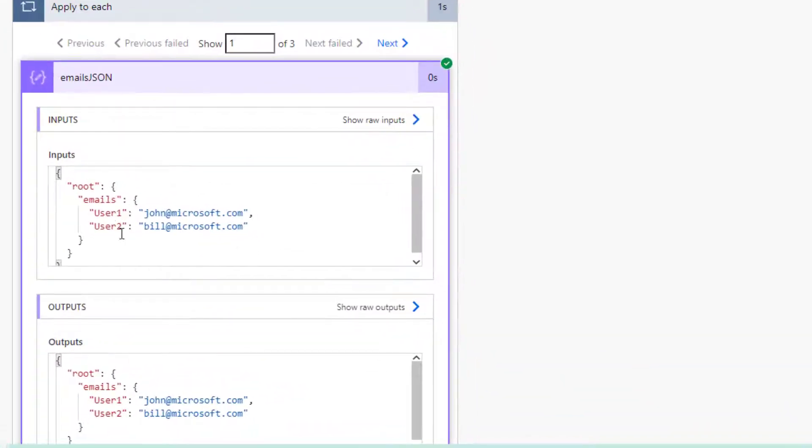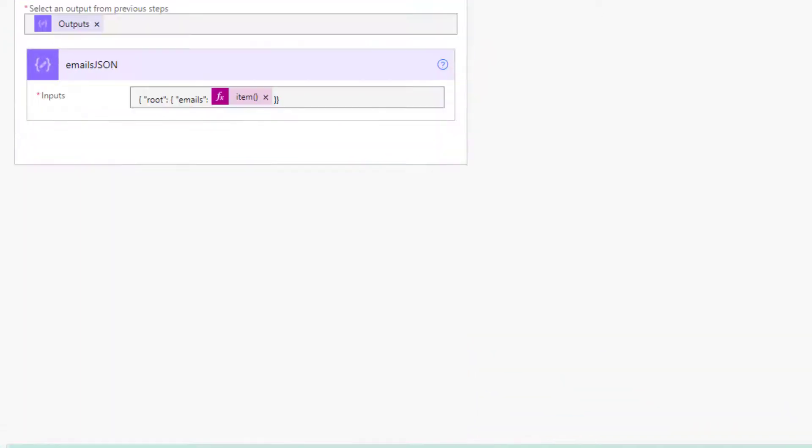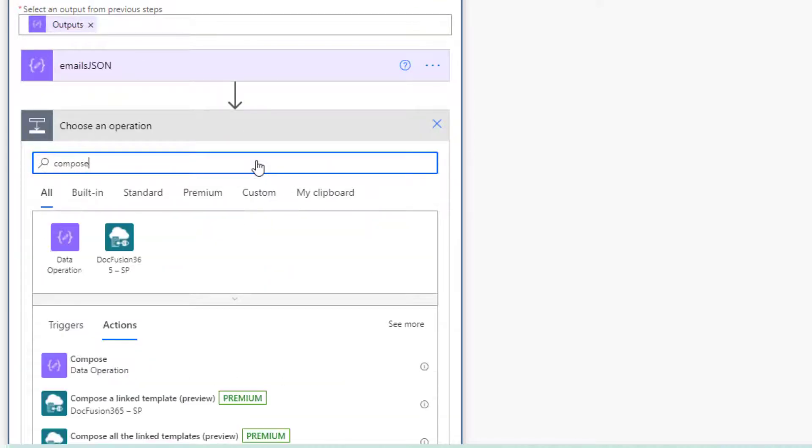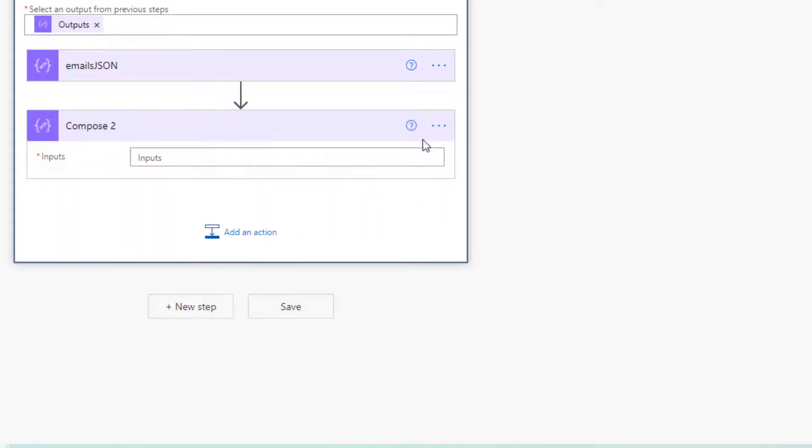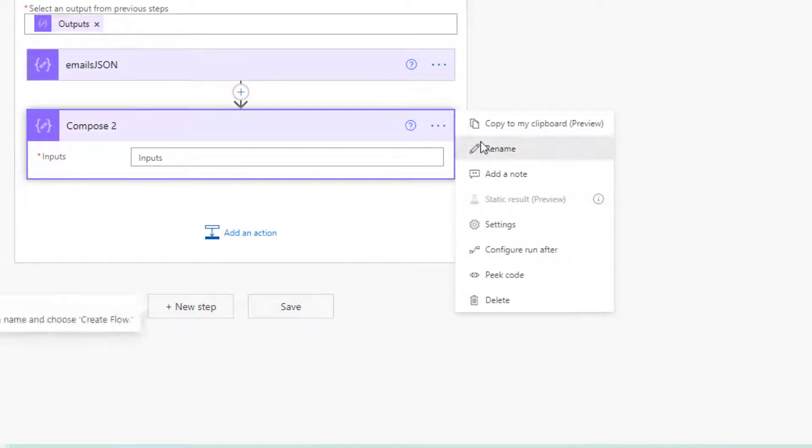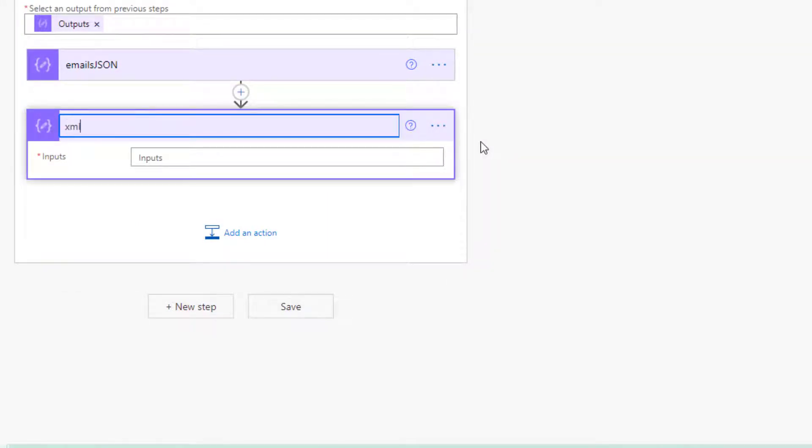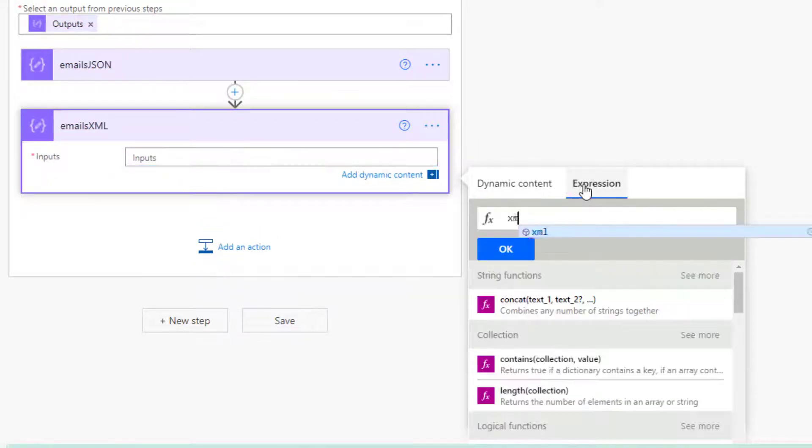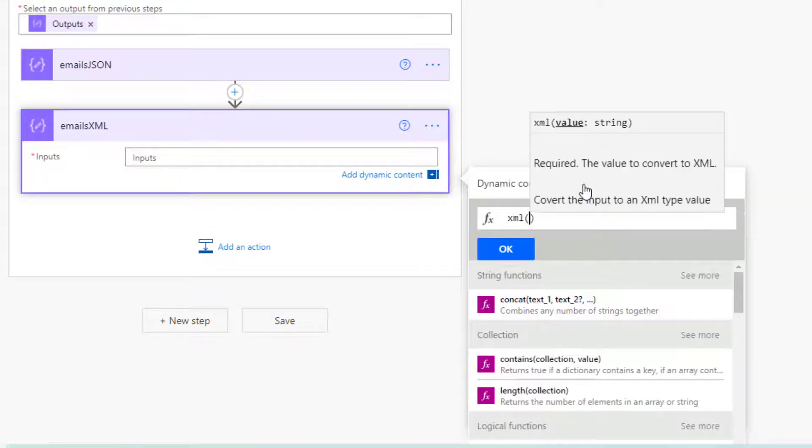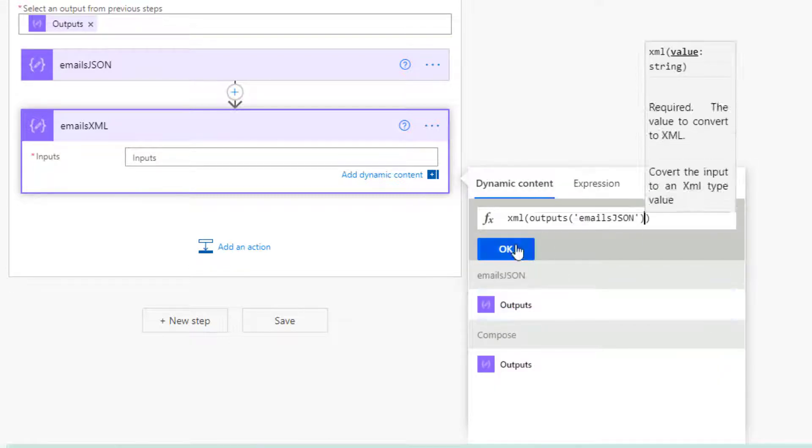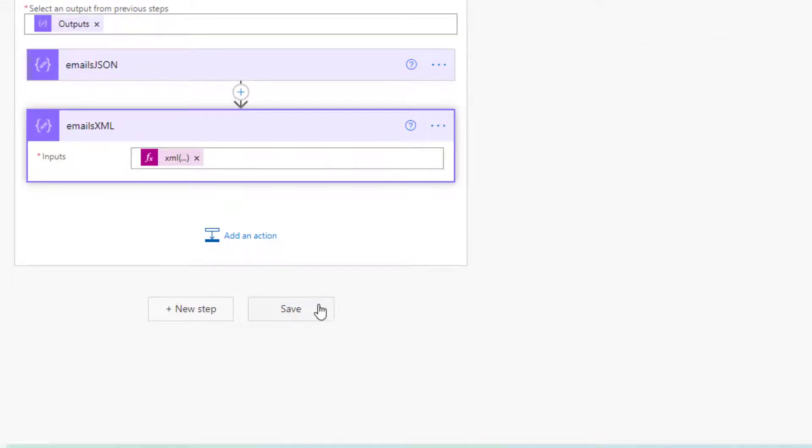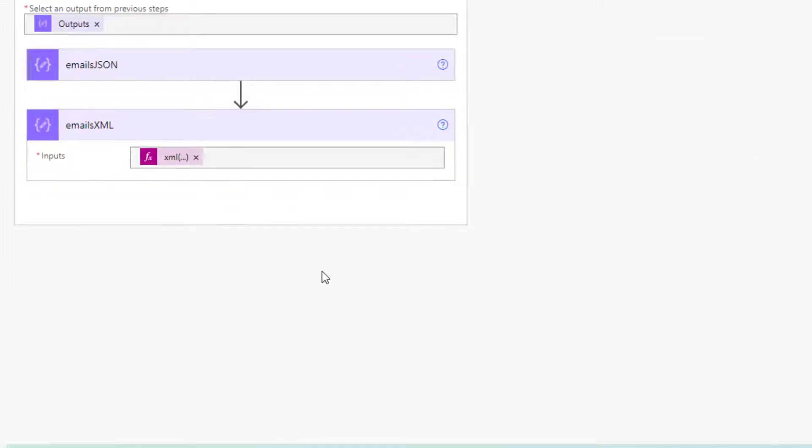Okay, so now we've got exactly the same thing but with a bit more structure, which means we can convert it to XML. So I'll add a compose, call this emails XML, and use the dynamic content emails JSON. Let's save that.